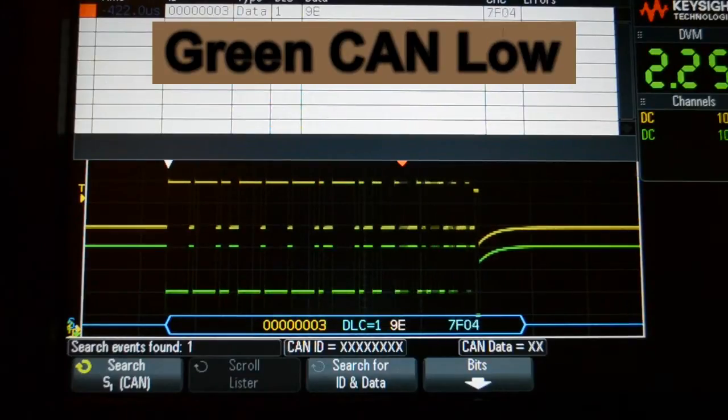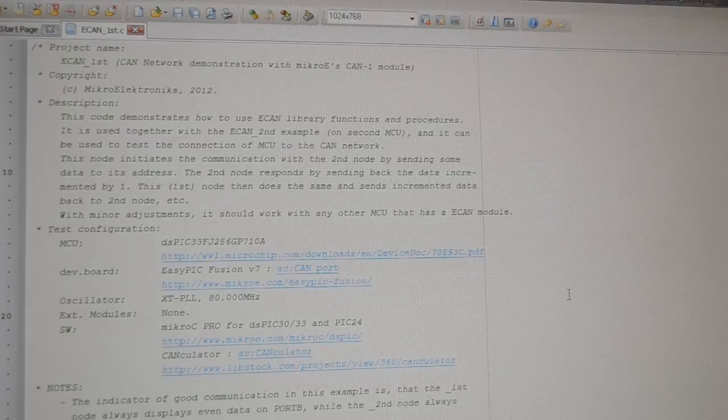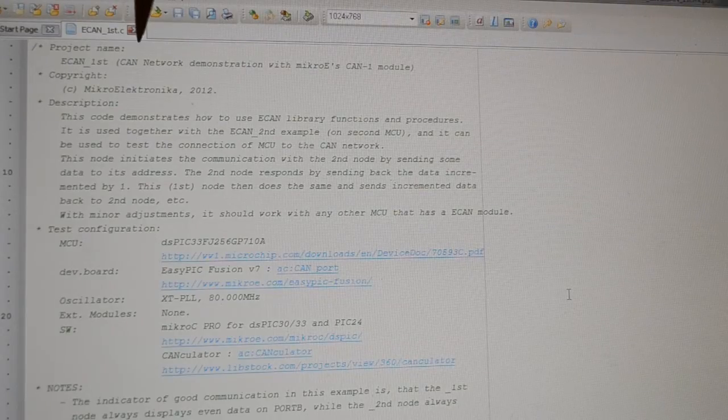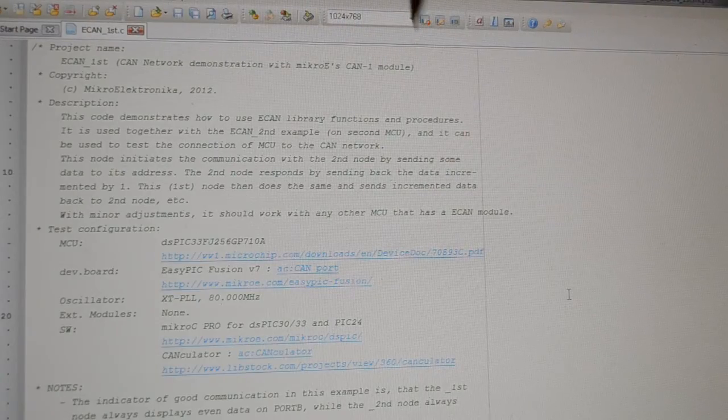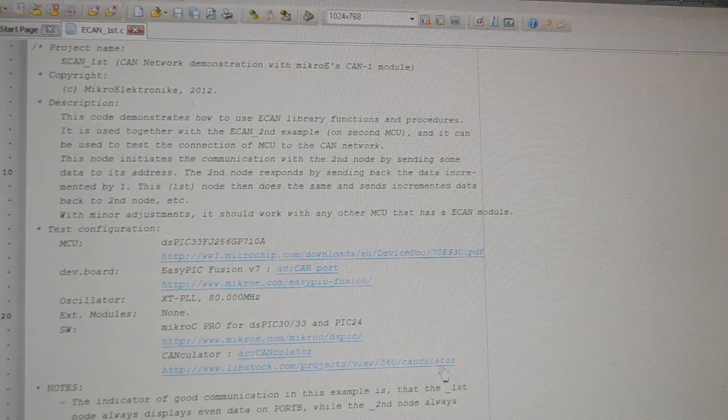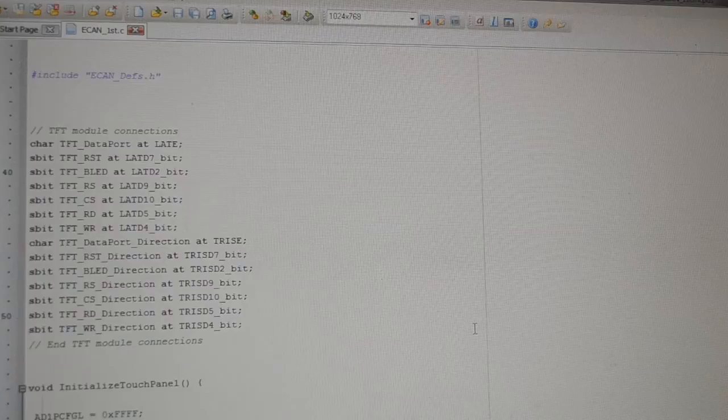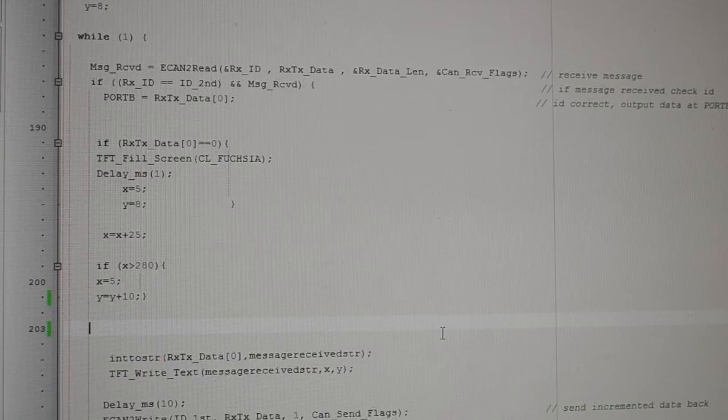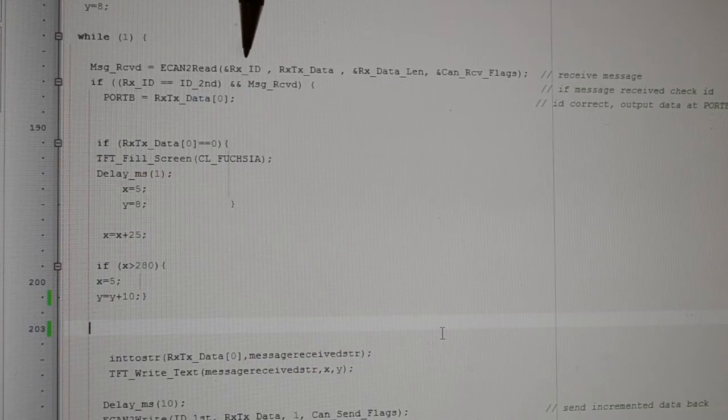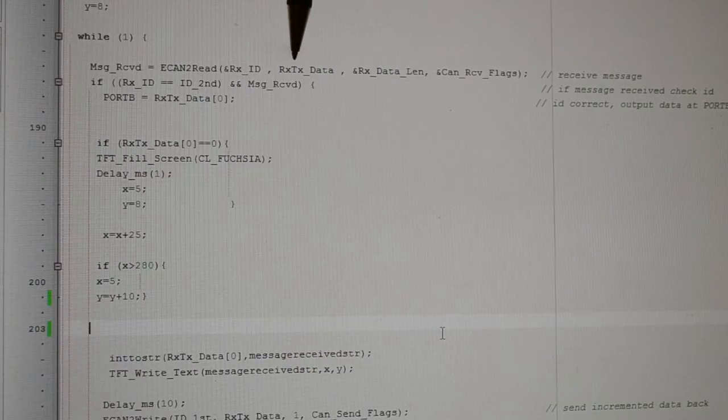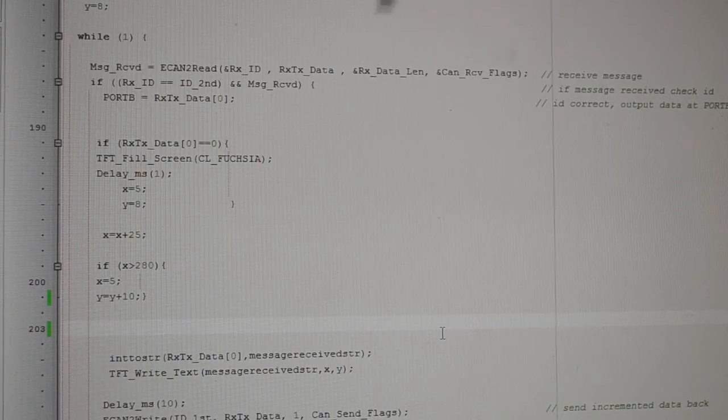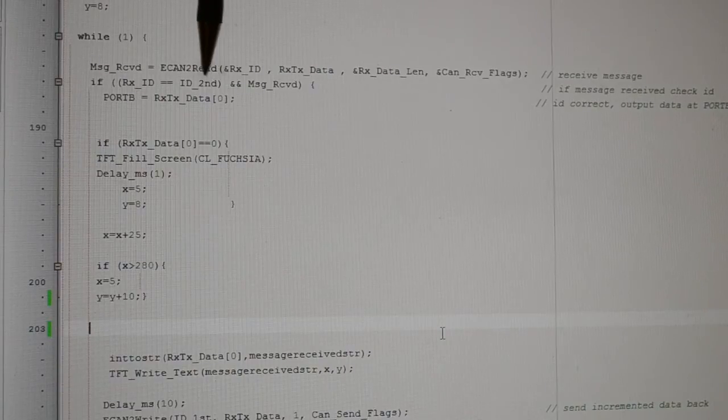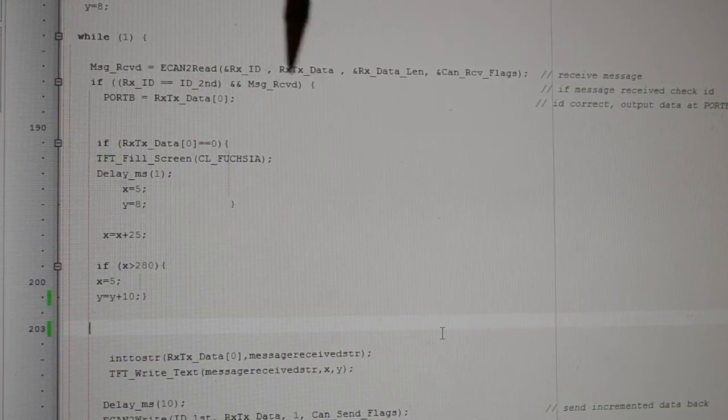This is node 1 using MicroC Pro for DSPic. You can see CAN network demonstration with Microe's CAN 1 module. I'm not going to run through the whole code, I'll just skip down to the while 1. So message received equals CAN2_Read with RX_ID, RX_Data, RX_Data_Length, and CAN receive flags. If the received ID equals the ID second, which is number 3, and message received, port B equals the value of the data received.